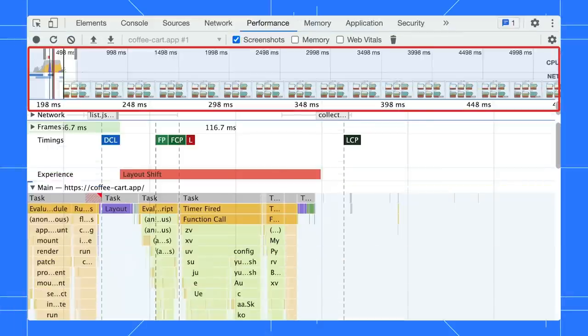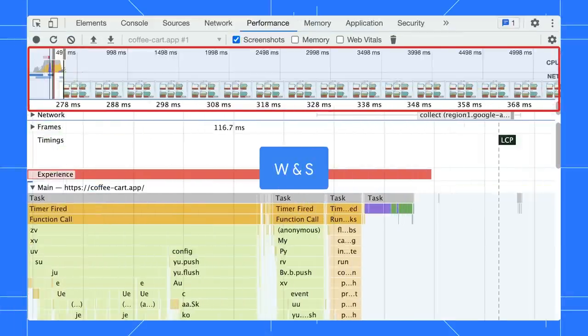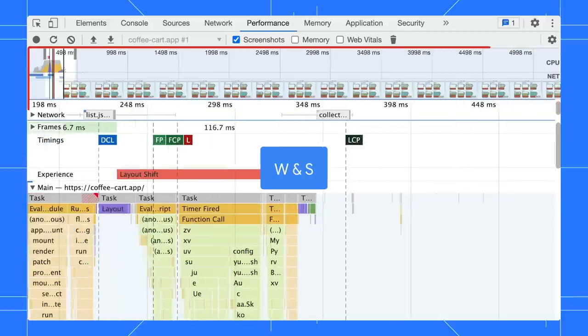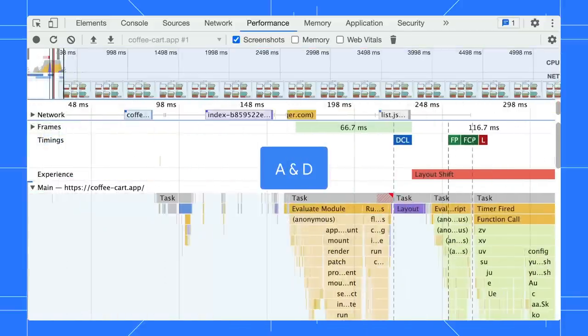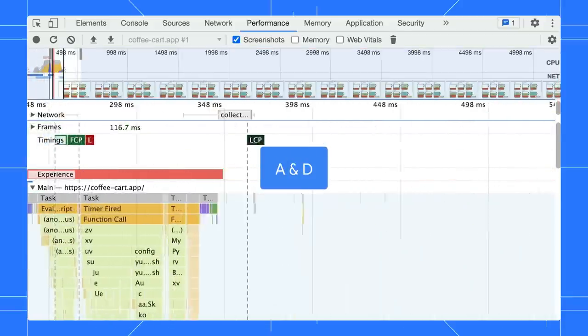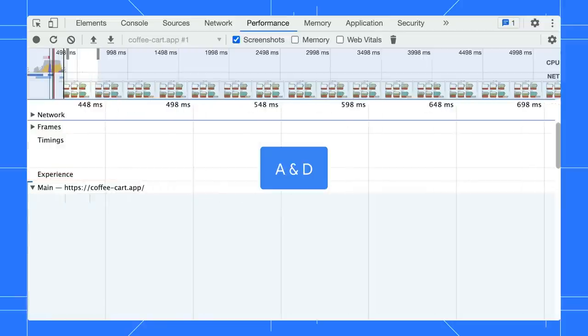In the performance trace, use the W and S key to zoom in and out. Then, use the A and D key to move back and forward. It is quite useful, isn't it?